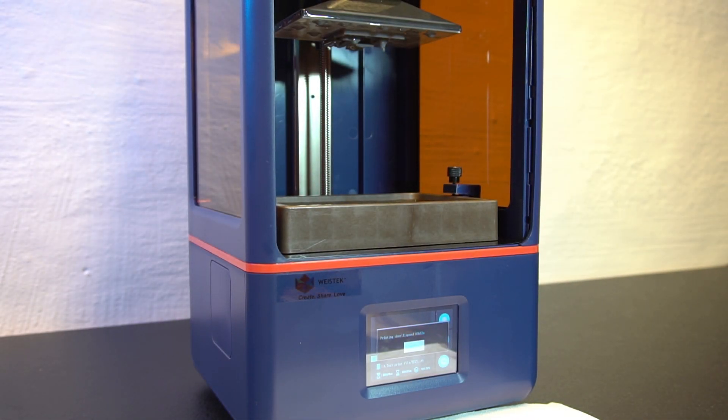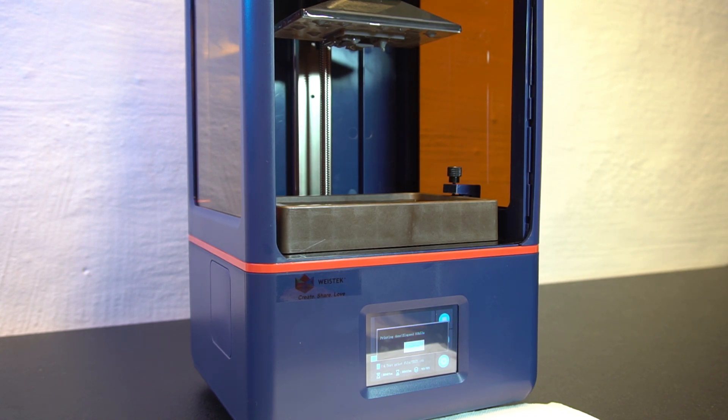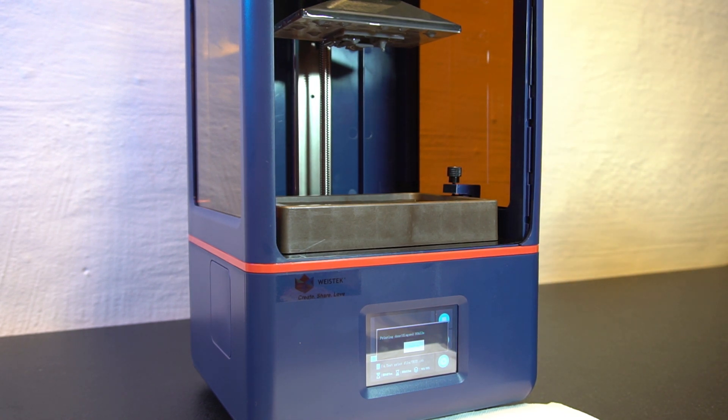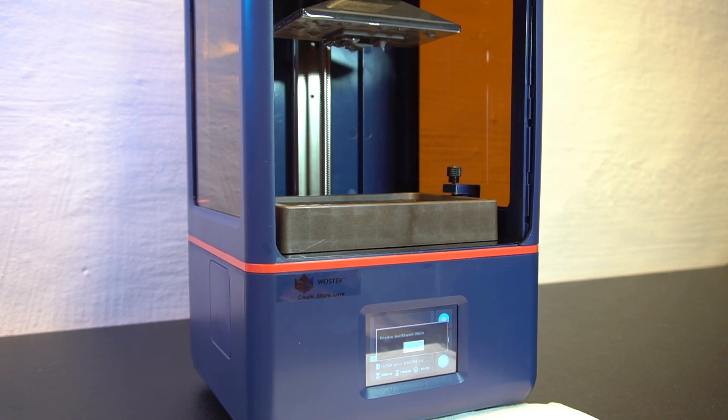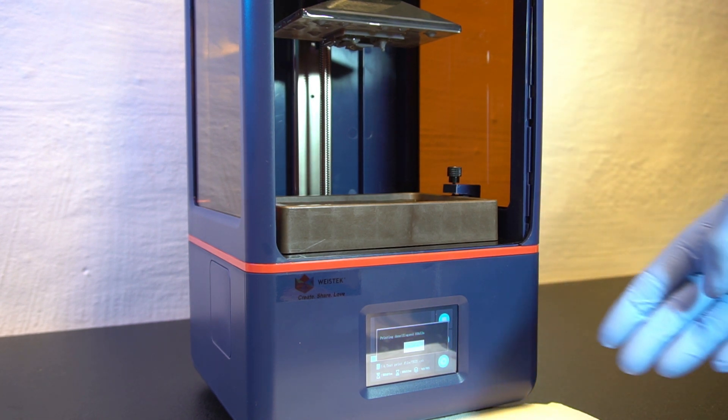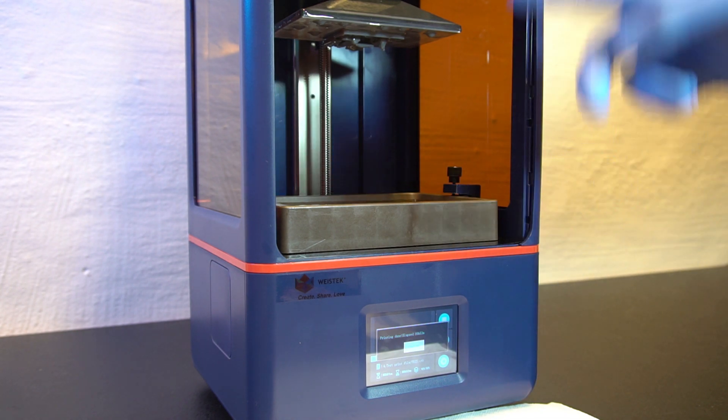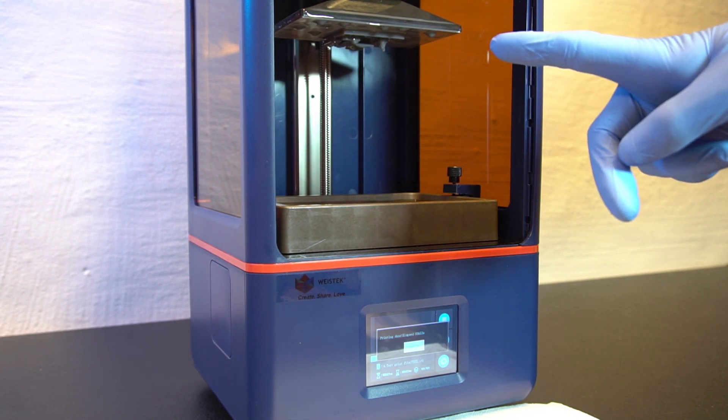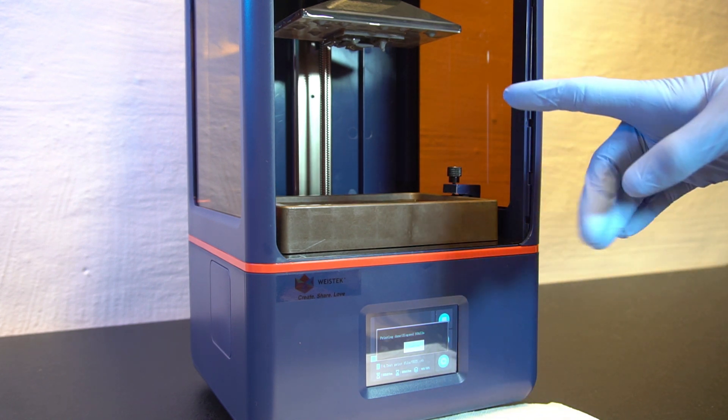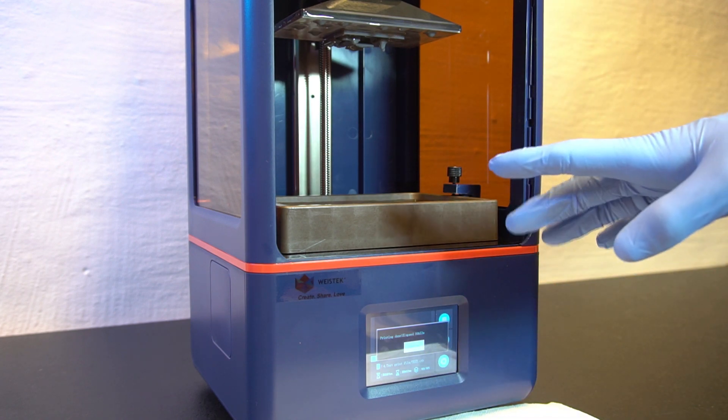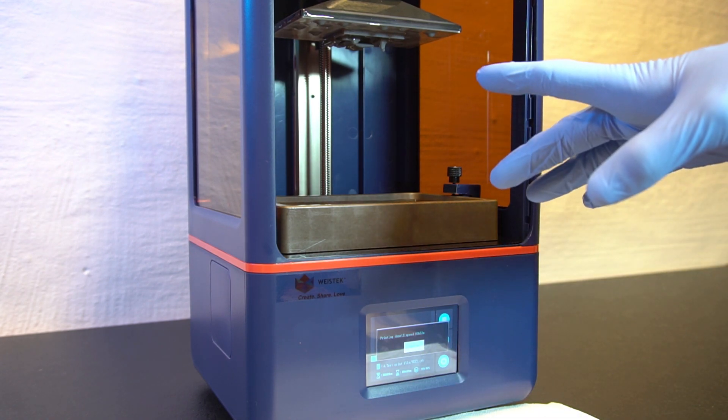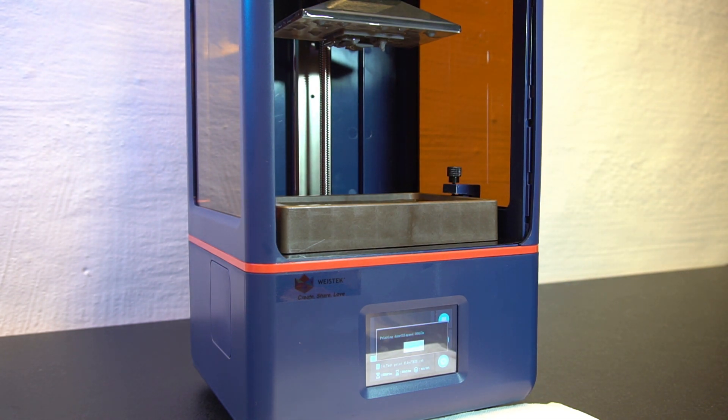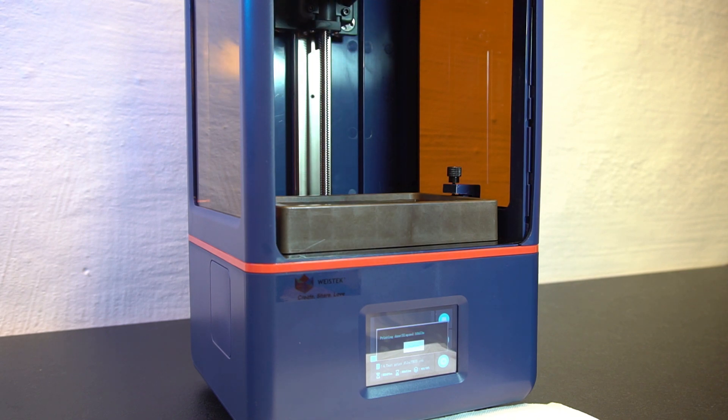So the test print is finished, it took 53 minutes and by the looks of it, it was a success. Let's take the build plate out. It's a very good idea, I have a cloth down here because it can drip with the uncured resin from the build plate when you take that out. So have that in mind if you have a very delicate table like a wooden table or something, mine is laminated. So let's unscrew the top and take it out.